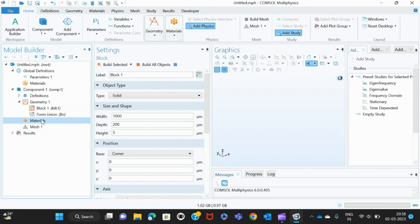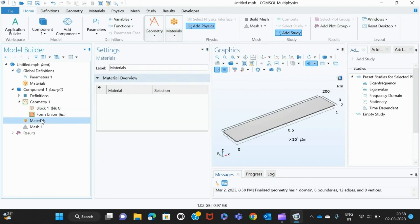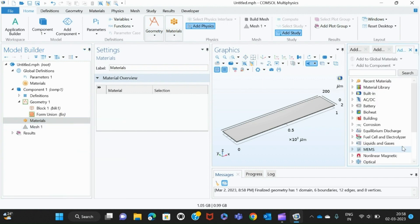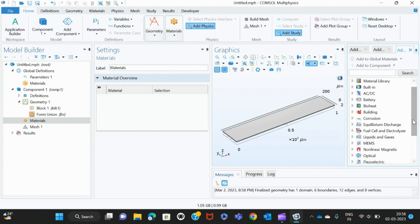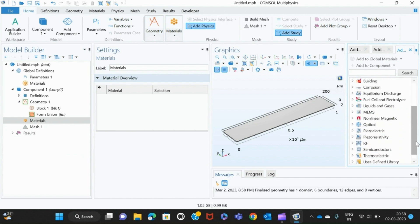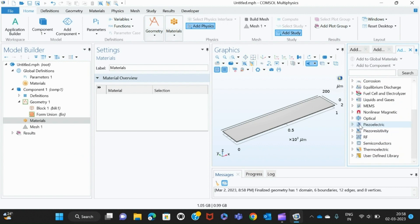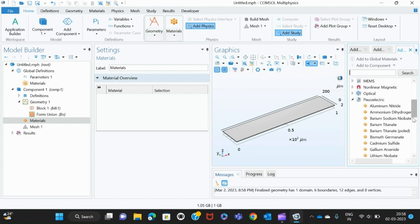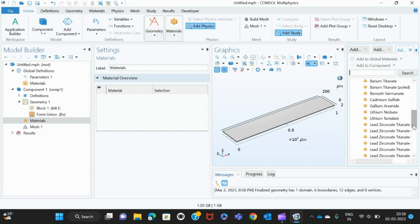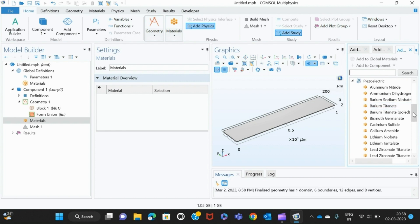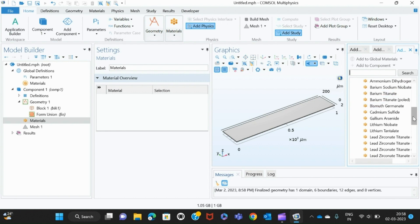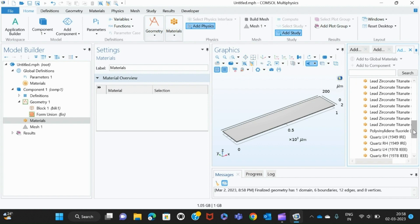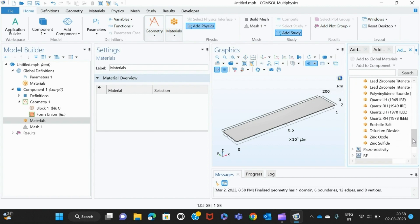Now I'll have to give a material to the block. For that, I right-click this then add material. In the material, you have to select the piezoelectric material. You can select any material from this list—there is aluminate, barium titanate, cadmium sulfide, lithium niobate. Many materials are there. I am selecting zinc oxide.